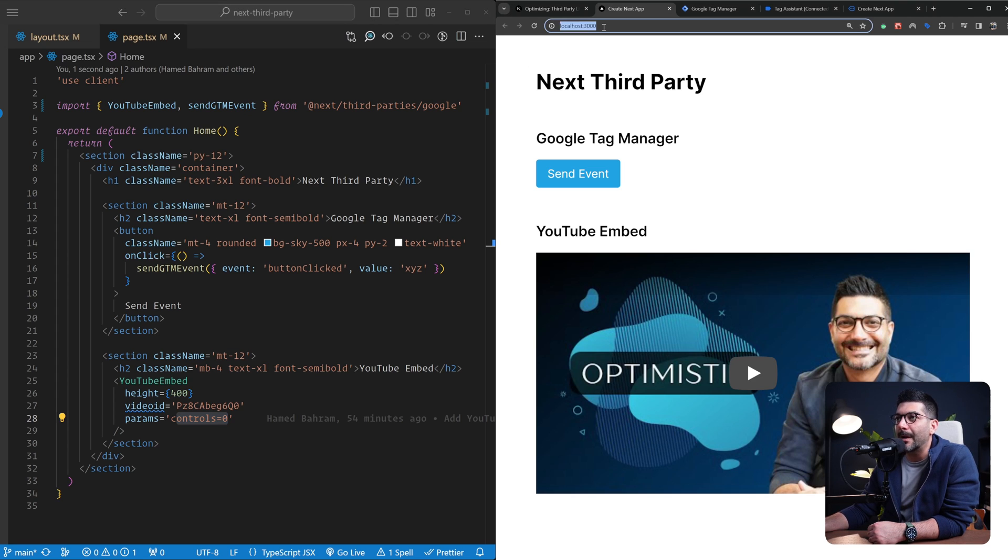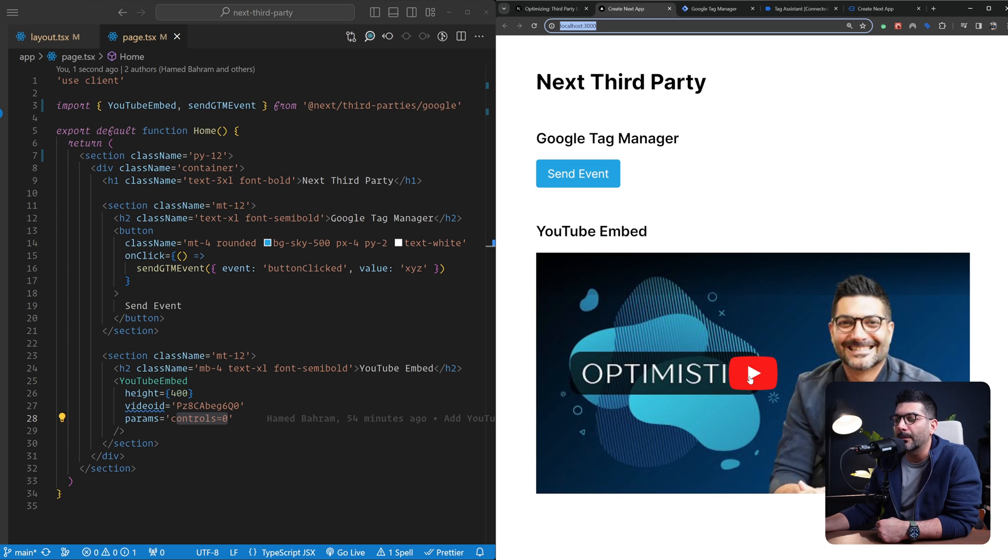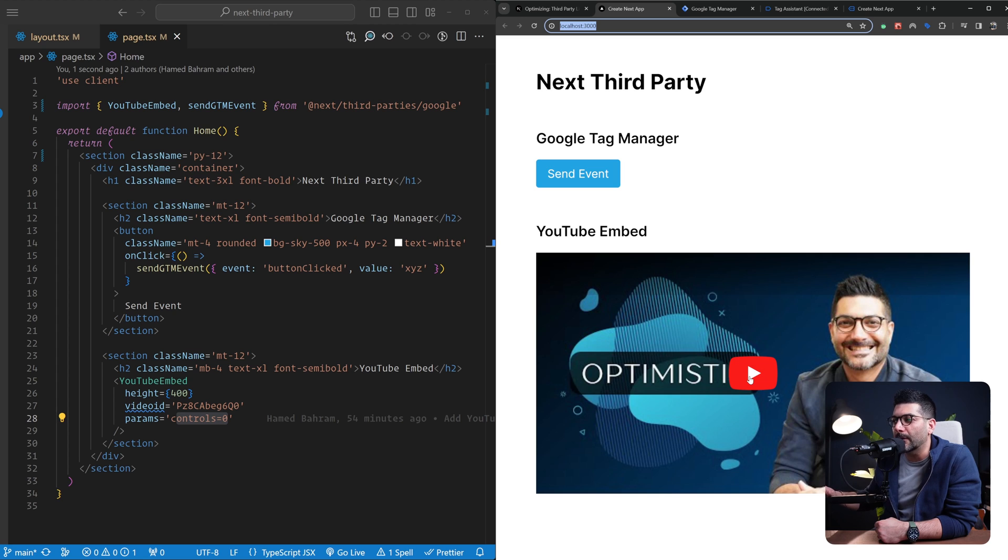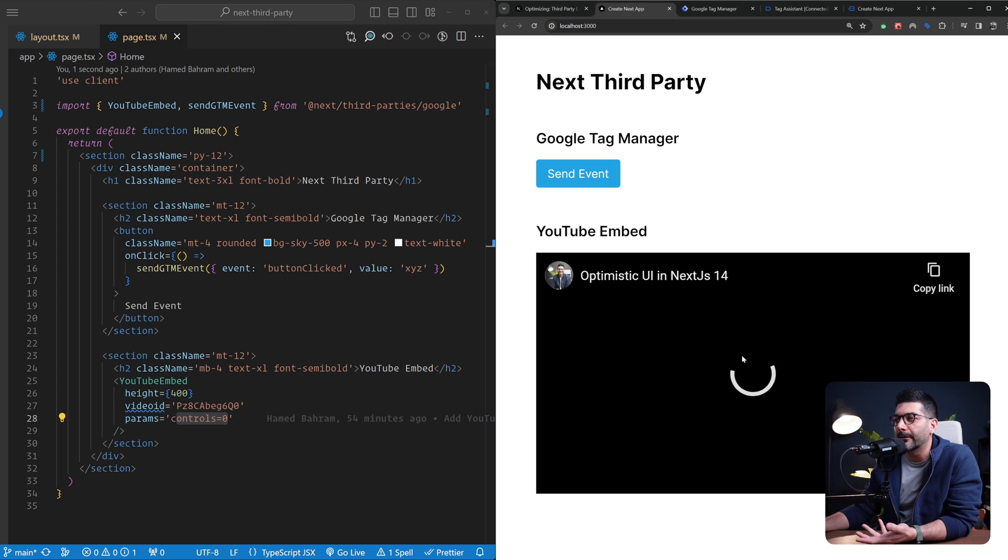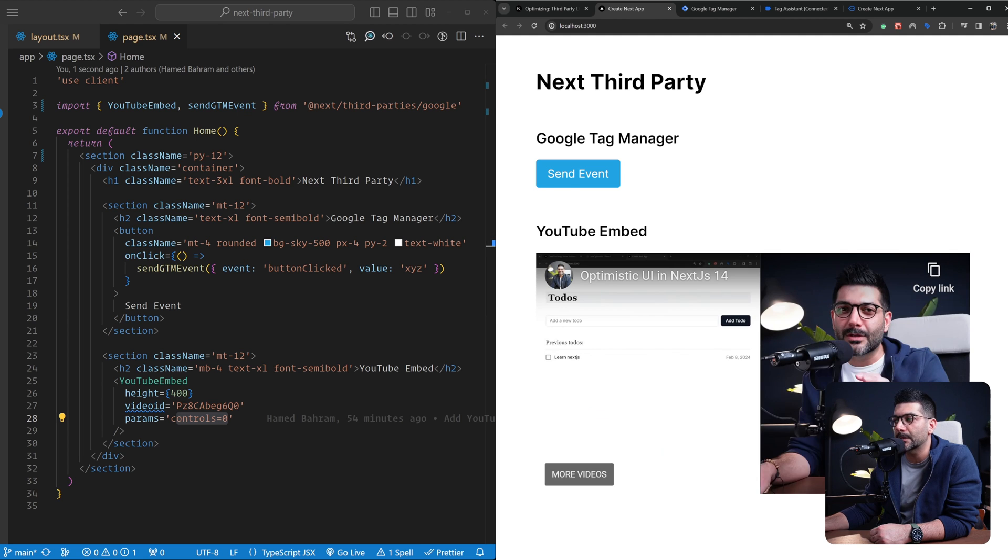Going back to localhost, this is not the deployed version. As you can see, the video is already here. This is the latest video we had about optimistic UI and how you can use the use optimistic hook. If you haven't watched it, definitely go ahead and watch it. We have this video playing here. The controls are zero, that's why we don't see any controls here.